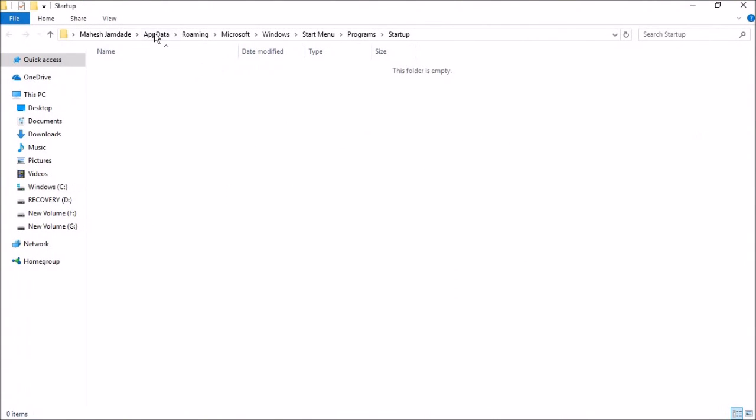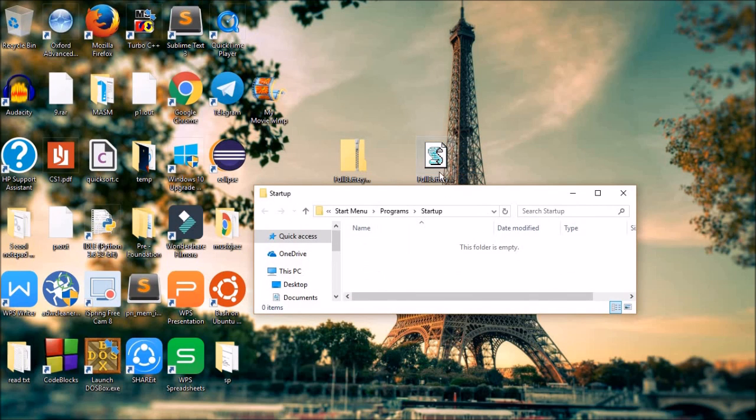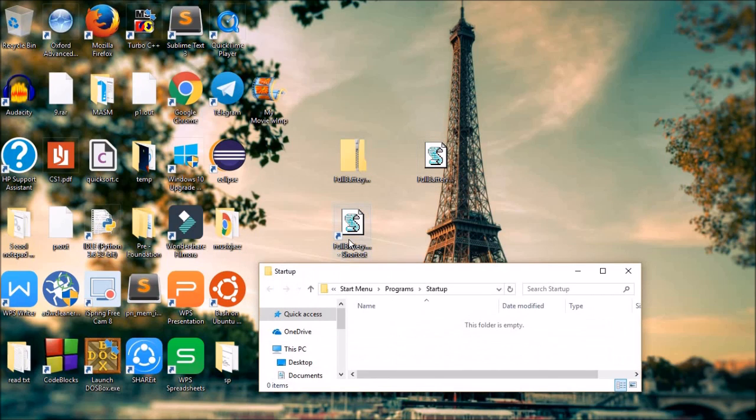It is located in the app data, user name, app data, roaming, Microsoft, Windows, start menu, programs, and startup. So just move this shortcut script into this folder.